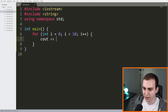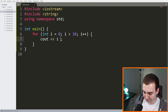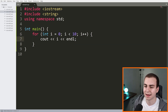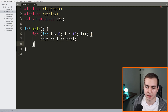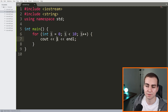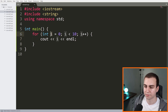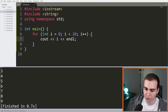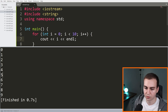Inside the for loop, I'm going to write 'cout << i' and then 'cout << endl', so I can see how this for loop actually operates by printing out the value of the iterator variable. When we run this code, we get zero, one, two, three, four, five, and so on.